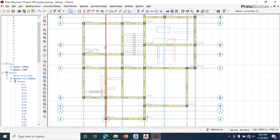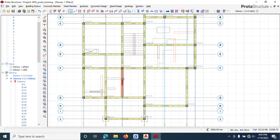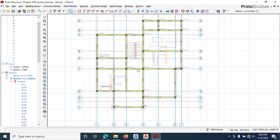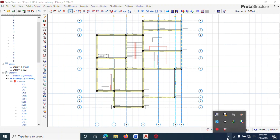In our next lecture, we're going to learn how to insert a slab on this beam arrangement that we have done. Thank you for watching.